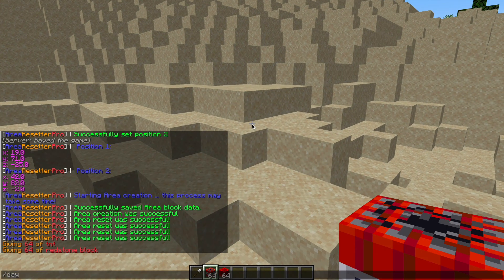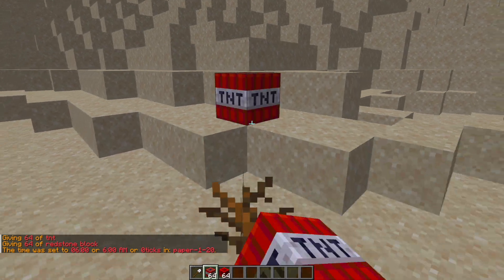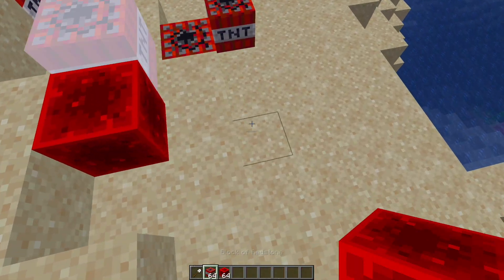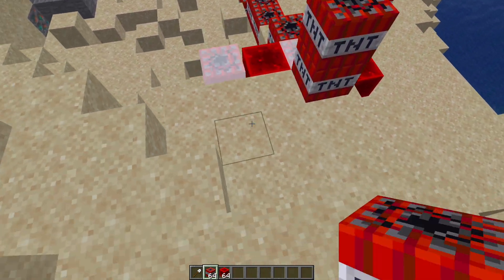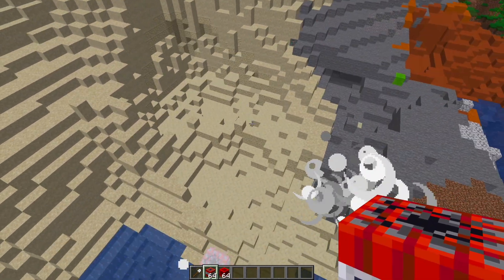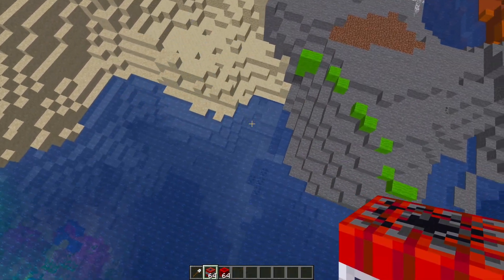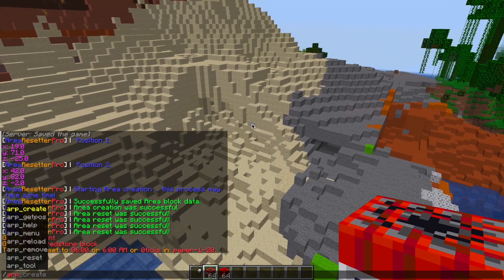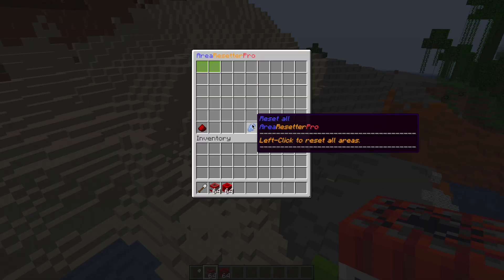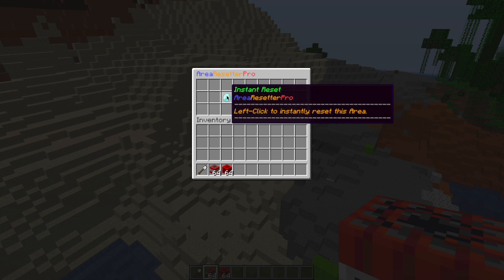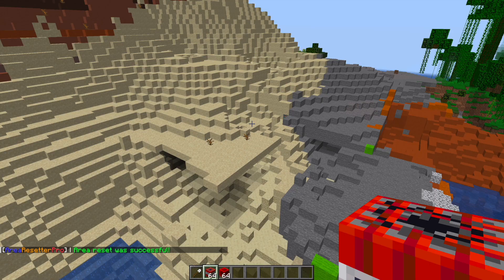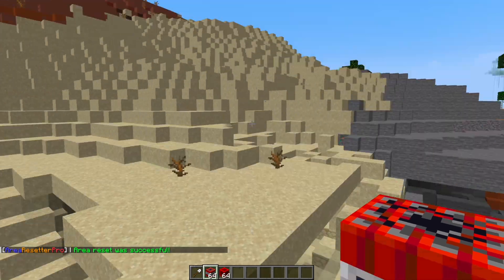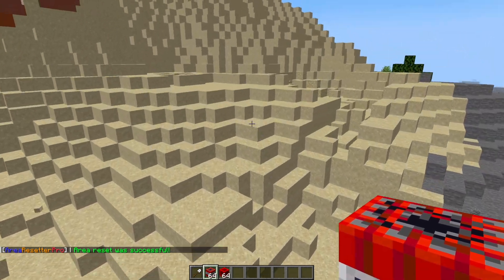Let's give it a test — I'll throw a bunch of TNT down and set some of it off. There we go, a nice big explosion that almost went through a couple of areas. Then going to ARP menu, selecting 'serverminer', and hitting instant reset — as if by magic it has gone back to normal, exactly as the area was when we selected it.